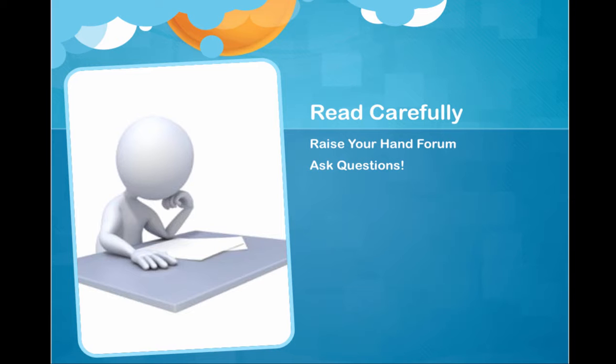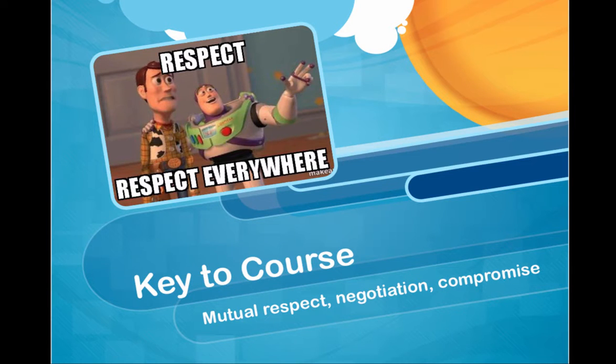Monitor that form. Look every time to see if there's something there. Now, the keys to the course are mutual respect, negotiation, and compromise.